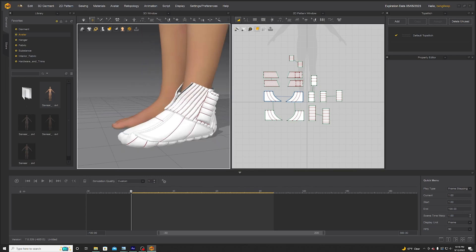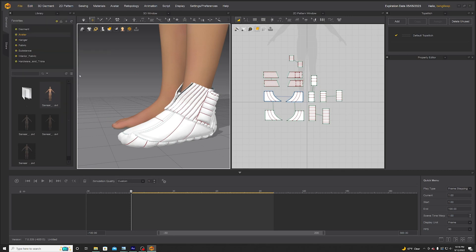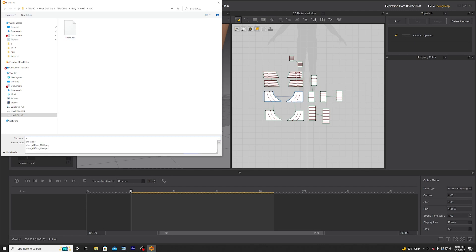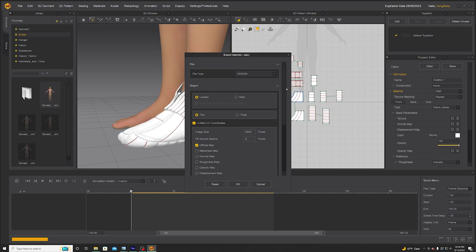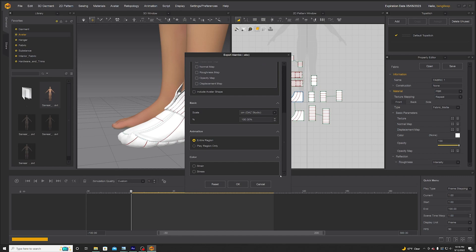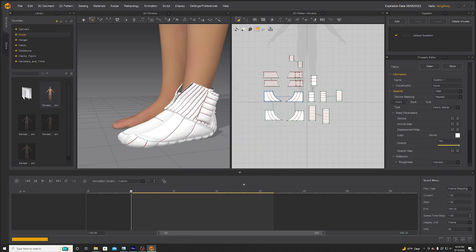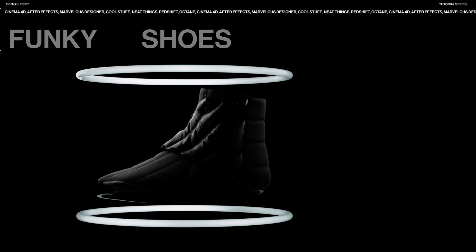We can just go File > Export as Alembic, save it wherever. These are my settings — Ogawa, Unweld — they're pretty default. I don't think I really changed anything except maybe scale to centimeters. There's no animation so we don't have to deal with that. Hit okay and I'll see you in Cinema 4D.